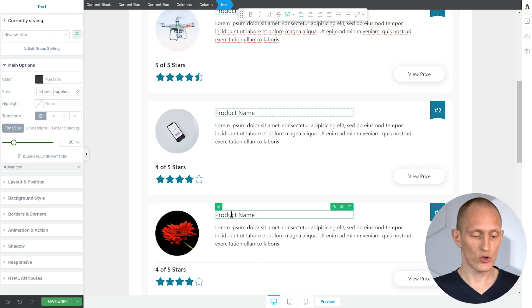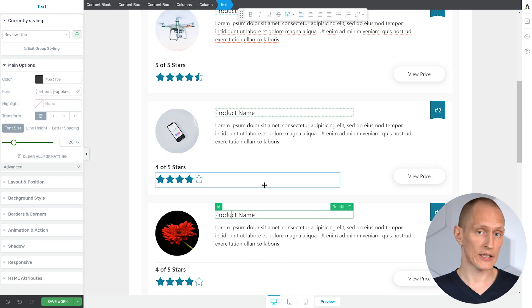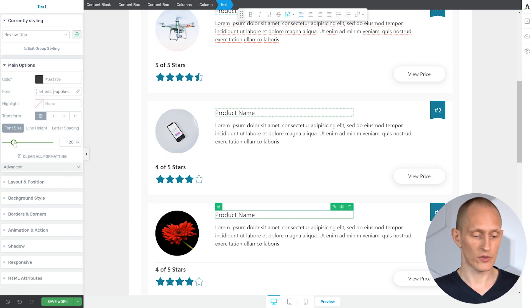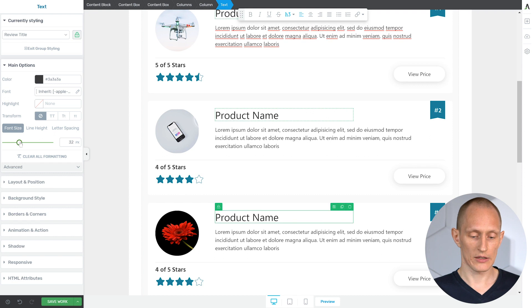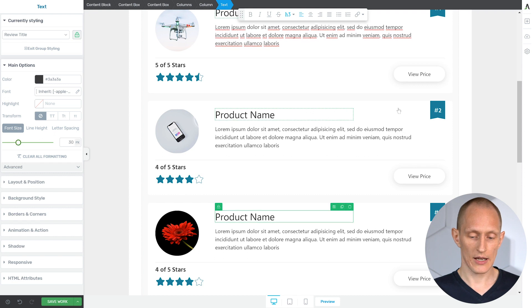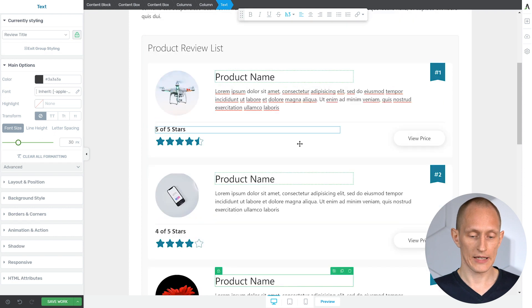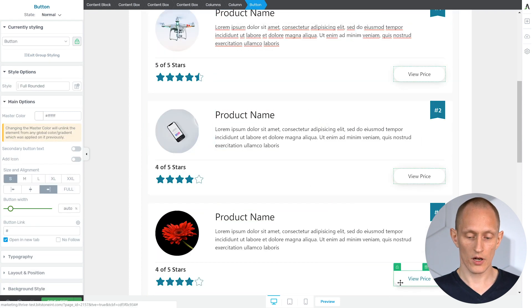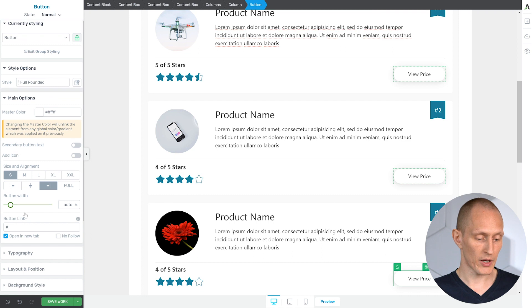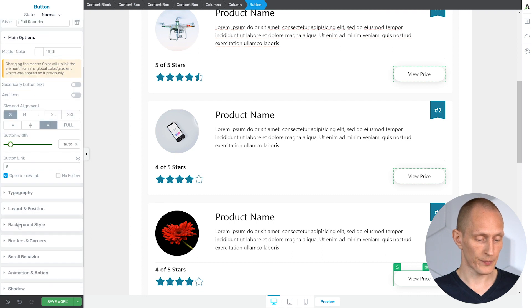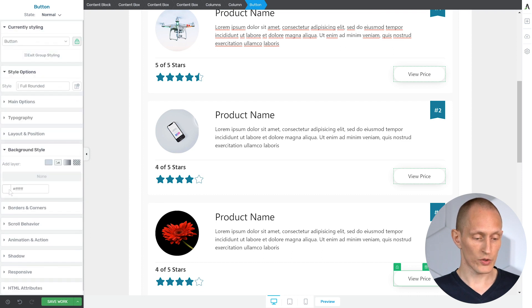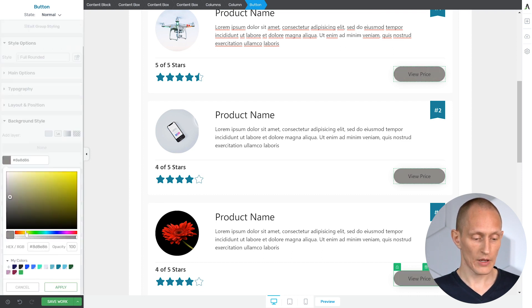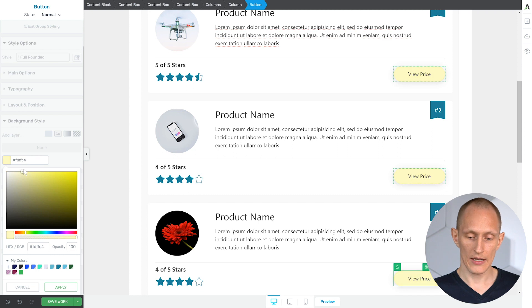But once again, if I choose something in here, this was automatically grouped with the other list items. So if I change this title size, that is linked. If I change the color of the button, for example, that will also be linked, and so on. You get the idea.